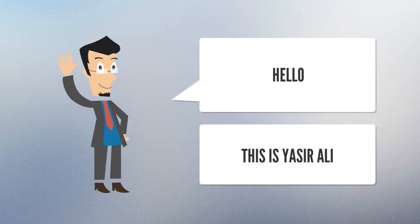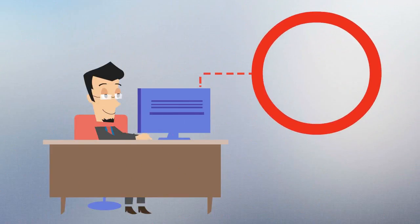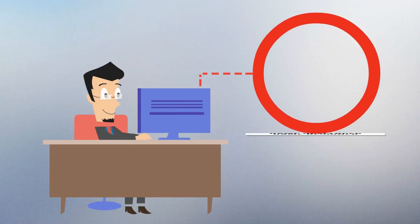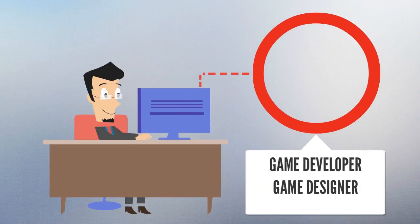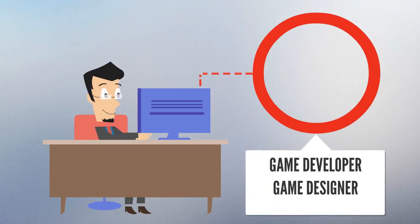Hello, this is Josser Sethi from Skill Dudes. I am a game developer and game designer. I have experience of game development and designing for more than 3 years. I have built many 2D and 3D games. I am an experienced coder and gamer.